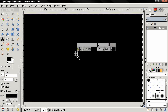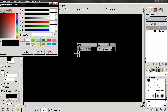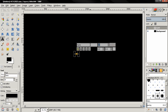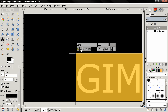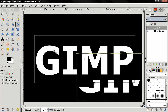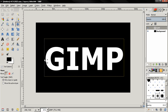Next, select the text tool, click and type 'GIMP'. Double-click to mark the text and change the color to white. I'm also going to change the size to 800 pixels and make it bold. Of course you can use any font that you want — I'll use this one for the tutorial.